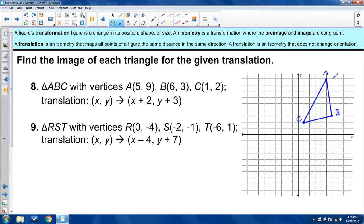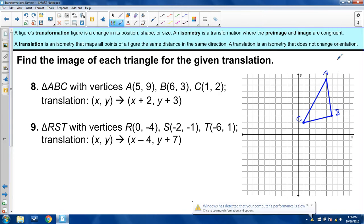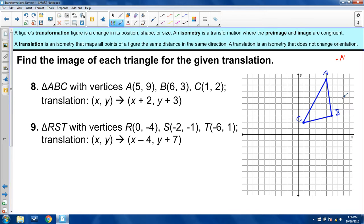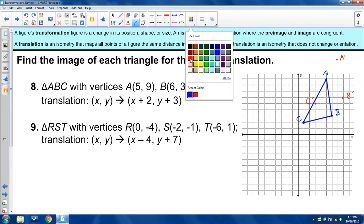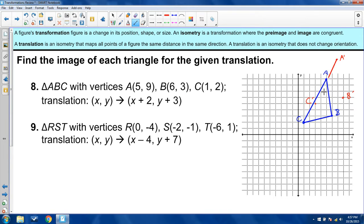Starting with A — going 2 right and 3 up — A prime ends up about there. B prime is two units right and three units up from B. C prime is two right, three up. When I connect these points I get another triangle — an isometry — the same triangle as the pre-image. If I connect C with C prime, B with B prime, and A with A prime, you get that 3D image, like a triangle shooting out of the page, with the red in front coming toward you.